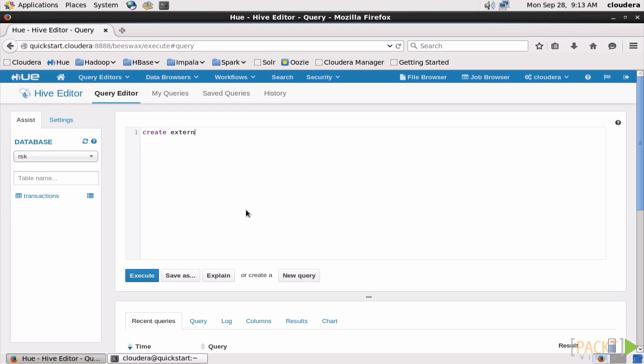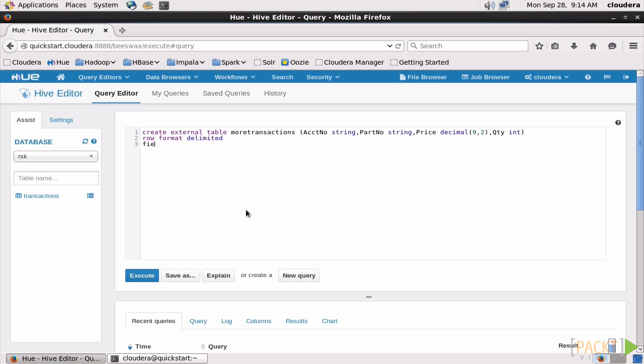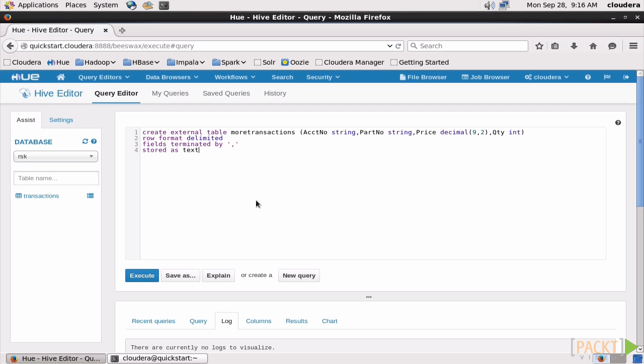Then we'll go through the steps of naming our columns and giving them all the data types that work for the kind of data they hold. Other than the external keyword in the create command, this is pretty much identical to what we did before. RowFormatDelimited, say that we want the fields separated by a comma, and again we want to store it as a text file.